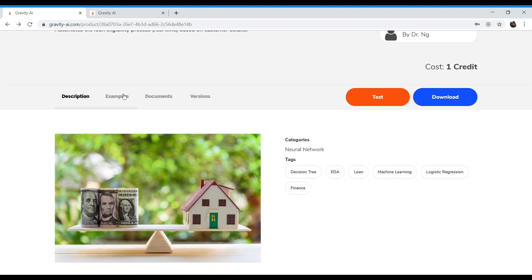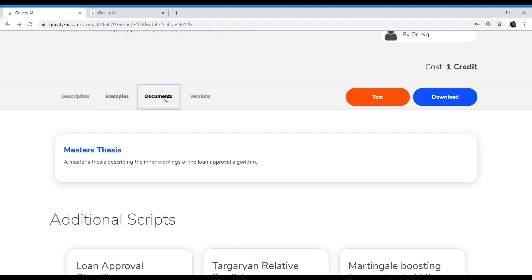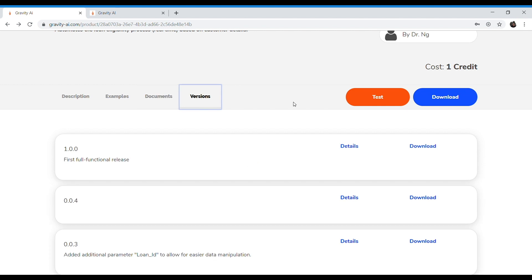You can see relevant examples. In this case, for a single male in the city, this is their actual data here, as well as their output data. In this case, this person was approved for a loan. You can see documents that have been created to support this information, as well as relevant versions. In future iterations of the platform, we'll also have a discussion forum which will allow folks to ask questions about the algorithm.